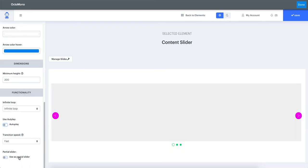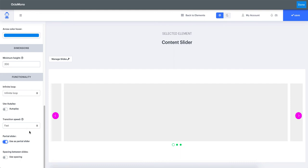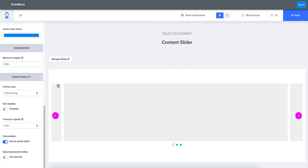You can also set your slider to a partial slider. In a partial slider, part of the previous and next slide becomes visible. Note that there may be some visual differences between the Octomono dashboard preview and your actual Weebly editor and live site — the correct reference is the Weebly editor and the live site. If you want spacing between slides in partial mode, you would need to toggle that option on.